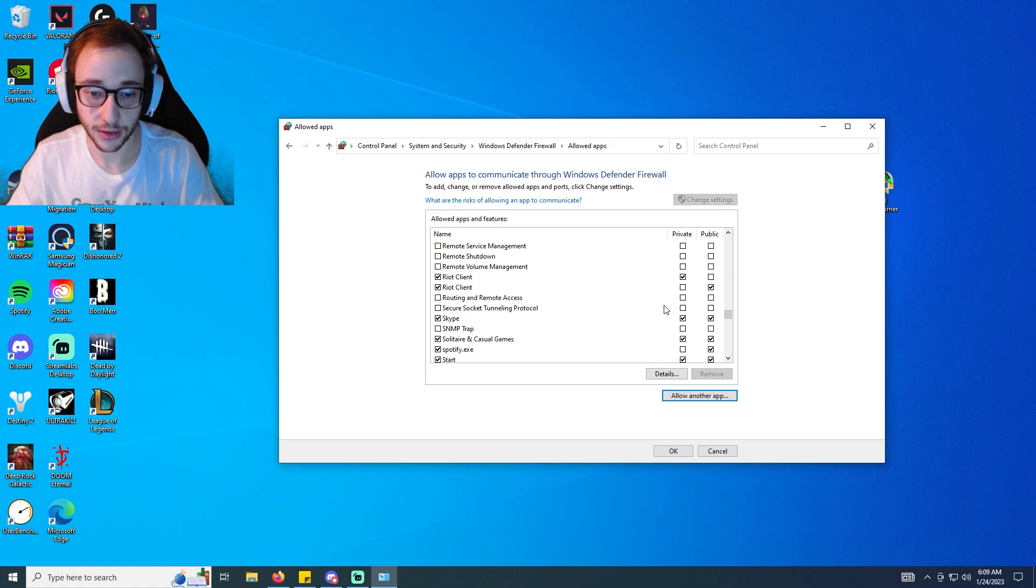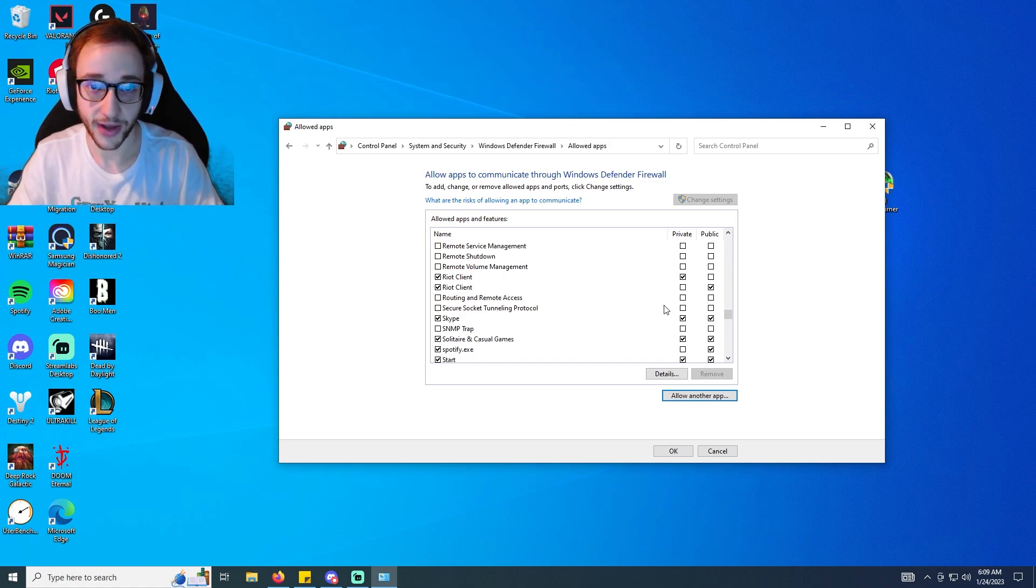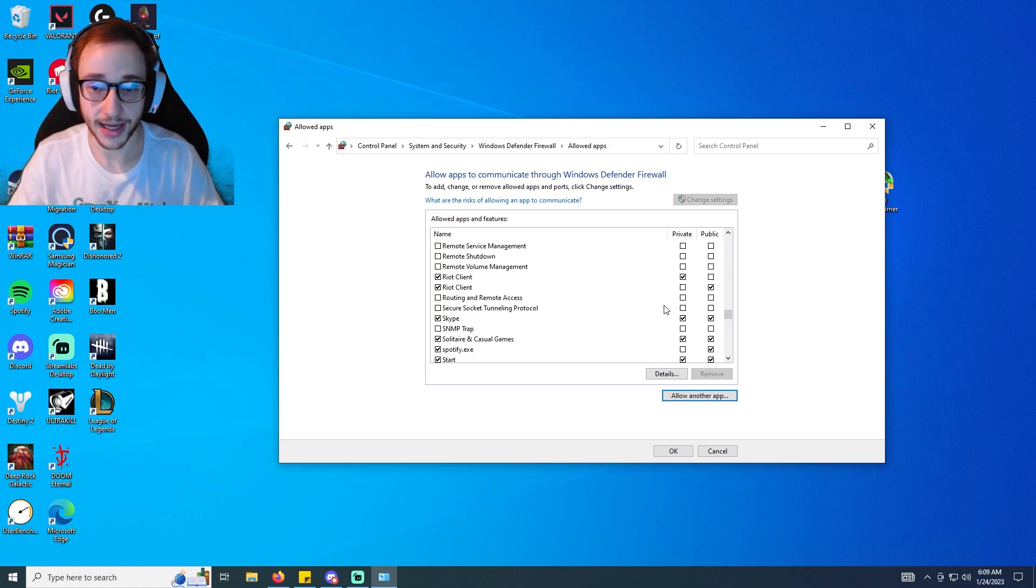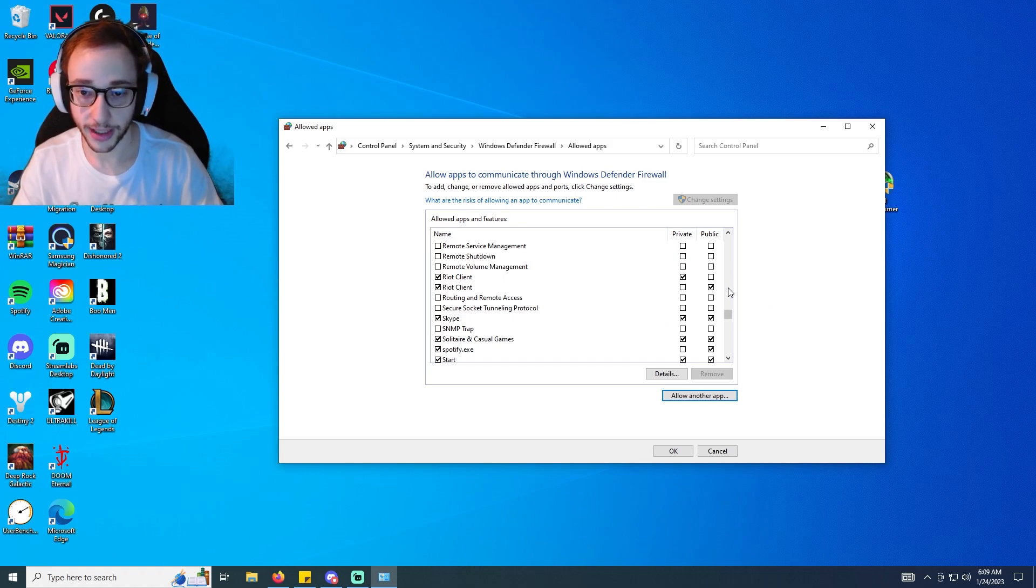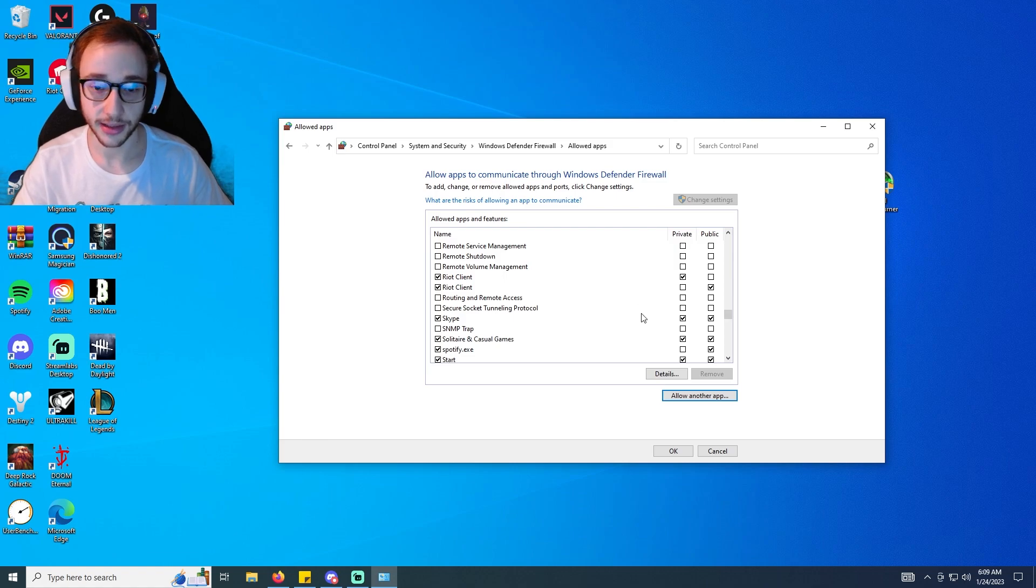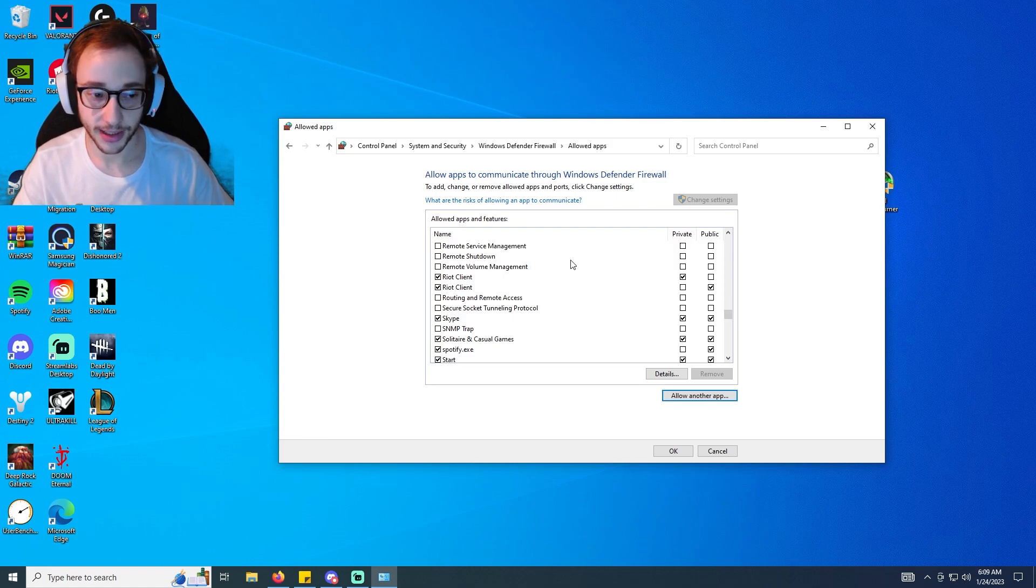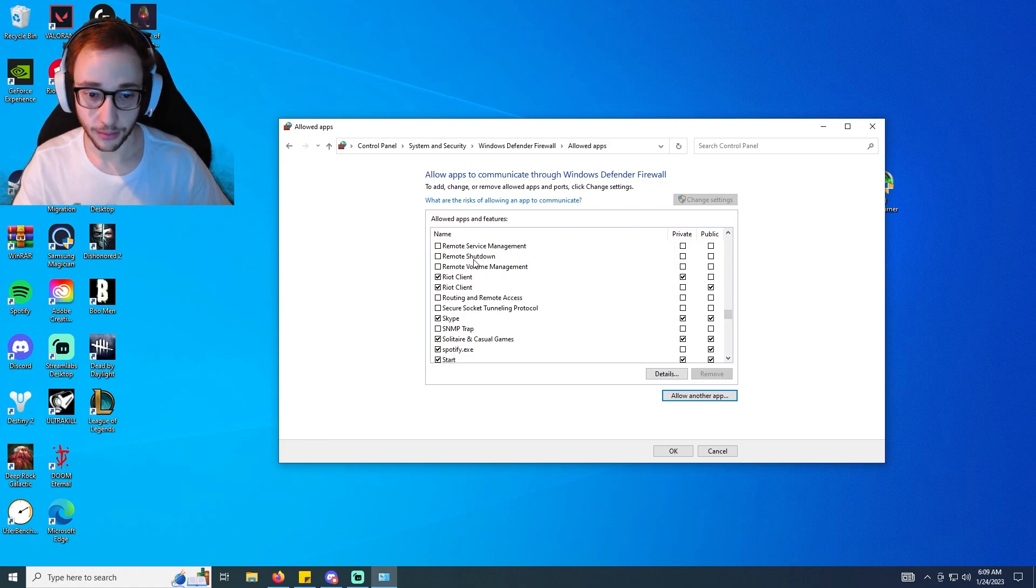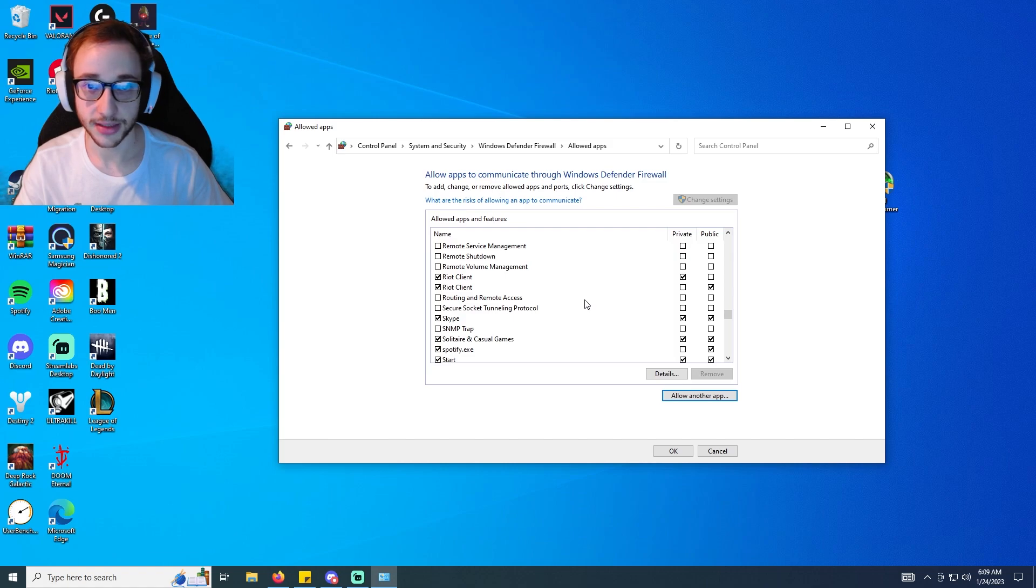So make sure that they're ticked, and this is just going to make sure that Riot Client and Valorant has full access within your connection and so you're not getting like lag spikes or anything like that through your ping.